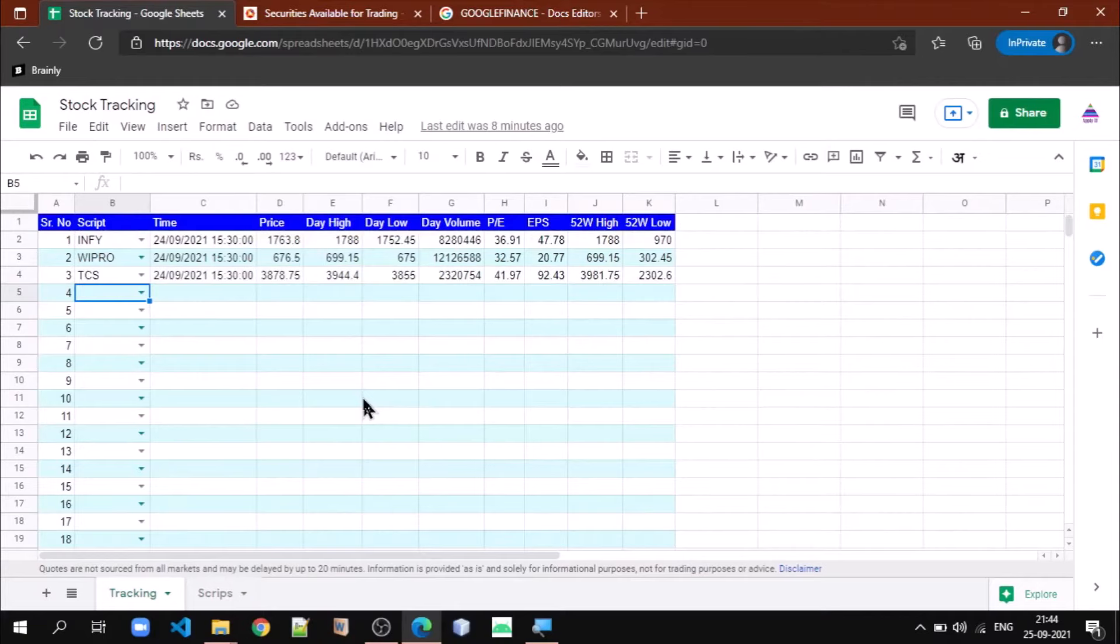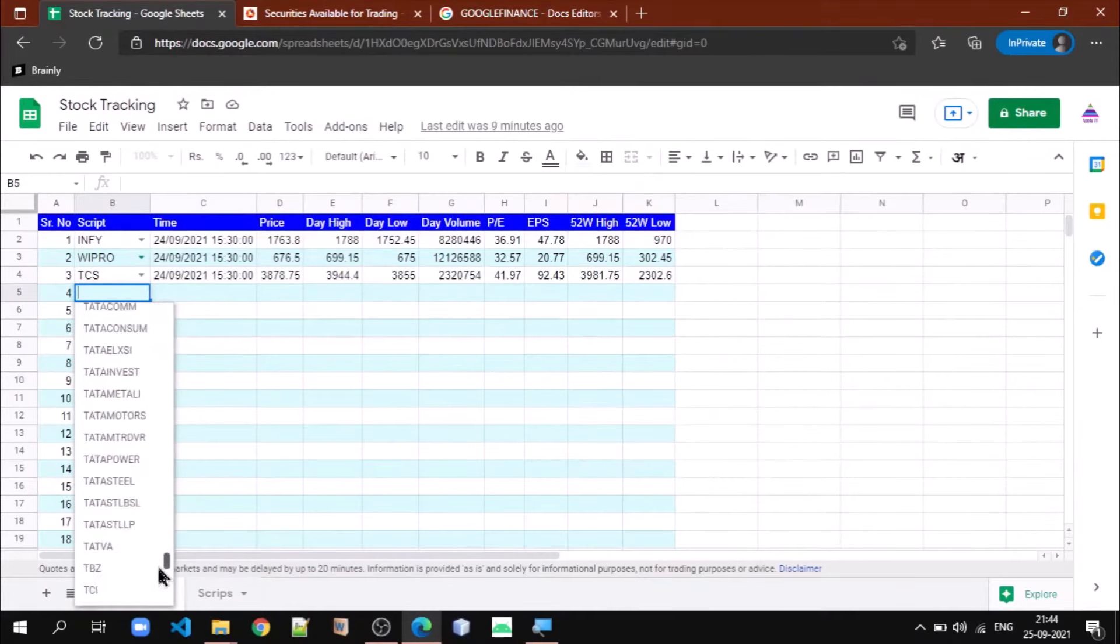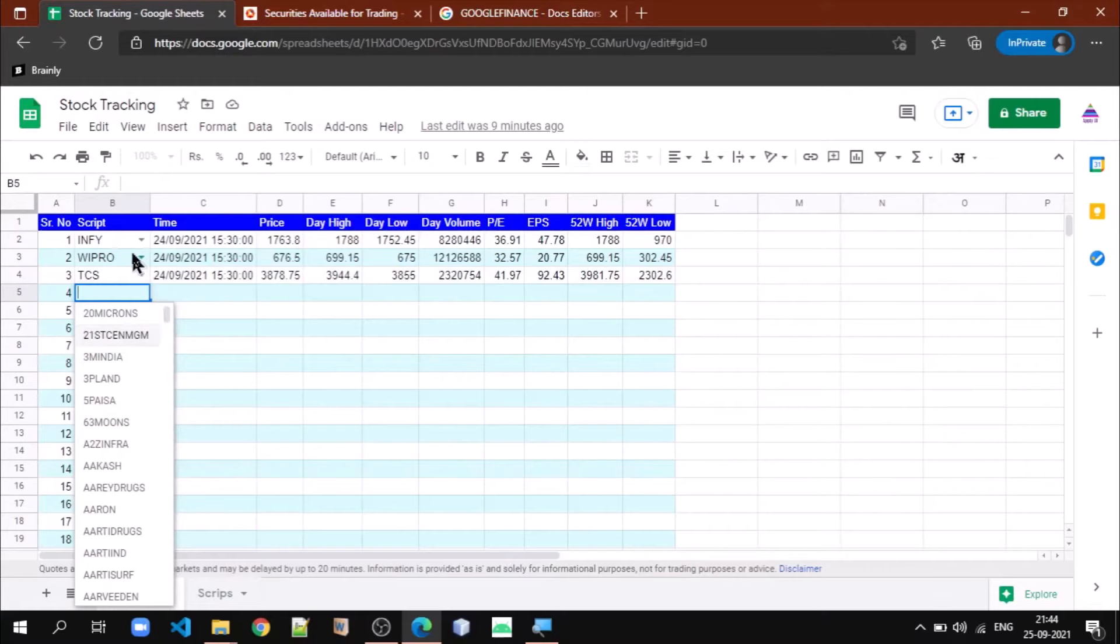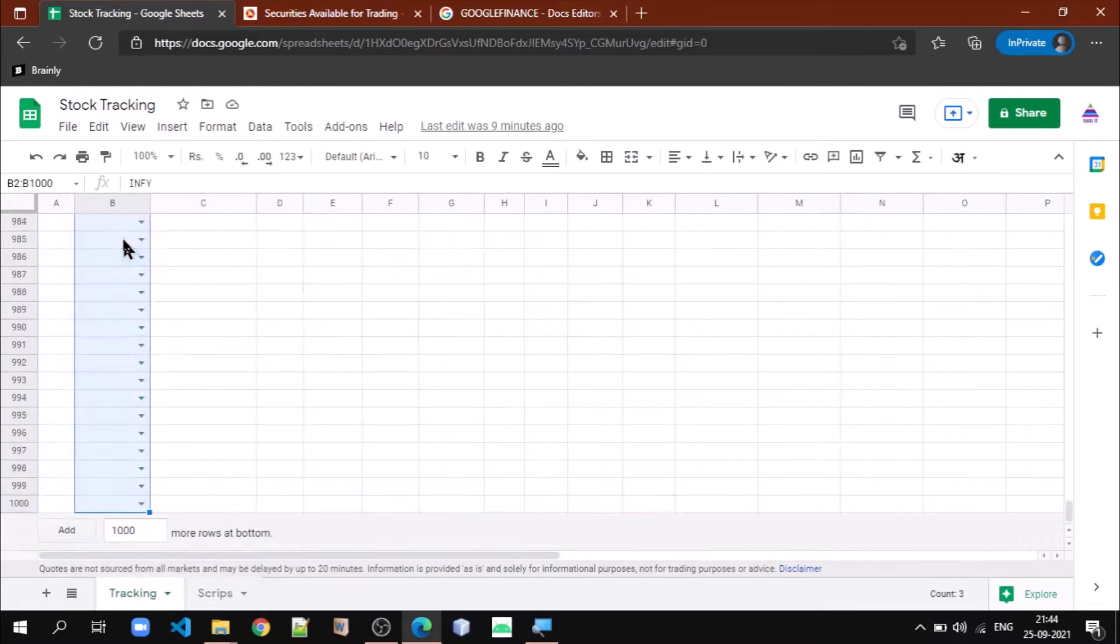Now let us understand how we can apply data validation so that whenever I click on this, I will be able to select a value that is there in my list.